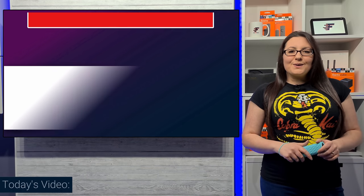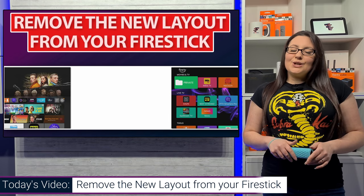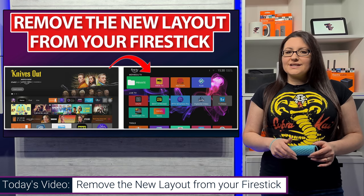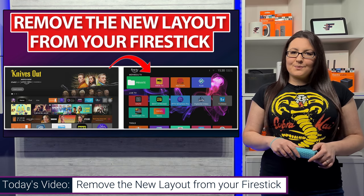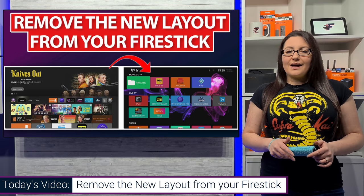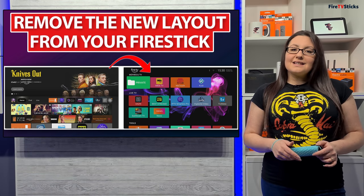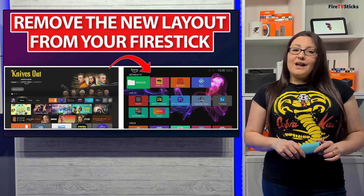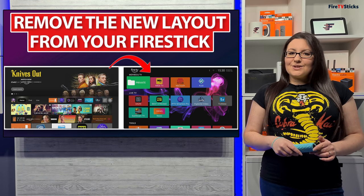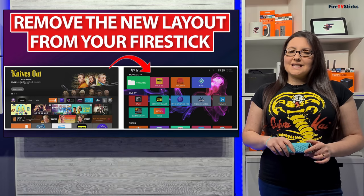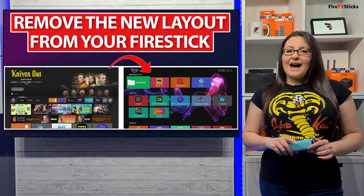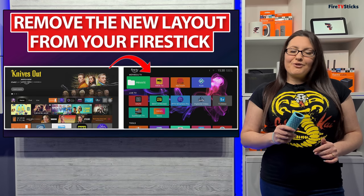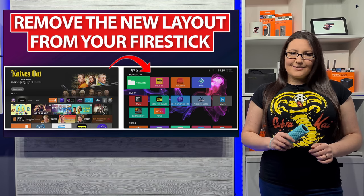Hi everyone and welcome to my channel. Since the new updated layout has reached more and more Fire Sticks and Fire Cubes over the past weeks, I have heard from many of you that you don't like the new layout and you've been asking if it's possible to change it back. This video will hopefully give you some answers to the questions that you have about the new updated layout, but more importantly how to get rid of it. So when you're ready, grab your remote and let's get started.